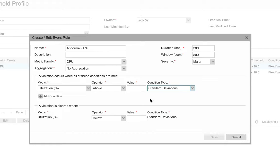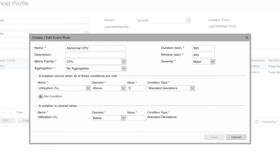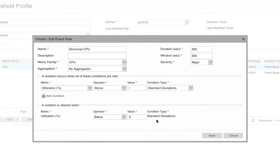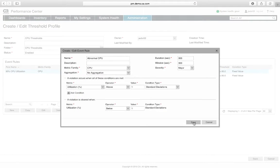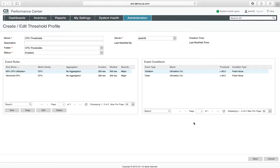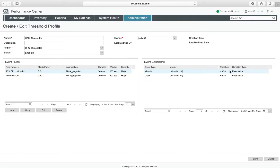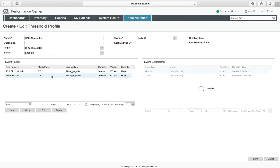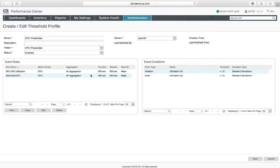So I'm going to say if something is above one standard deviation from normal, trigger an event so that I'm aware of it. Also, you can clear that if it falls below one standard deviation. And now this profile has two different rules in it. One, a hard limit at 90%, and one that will look for abnormal conditions.